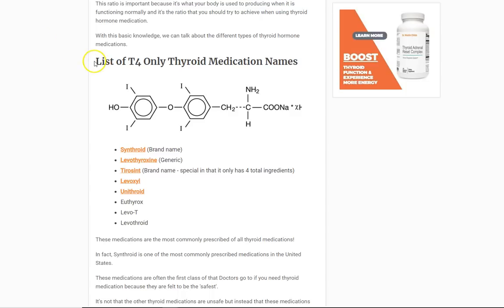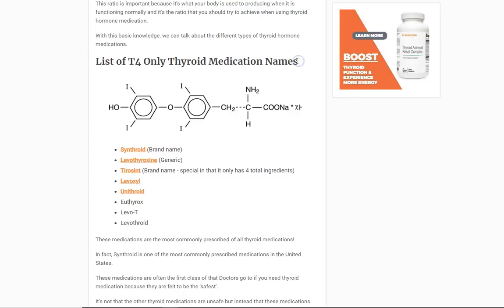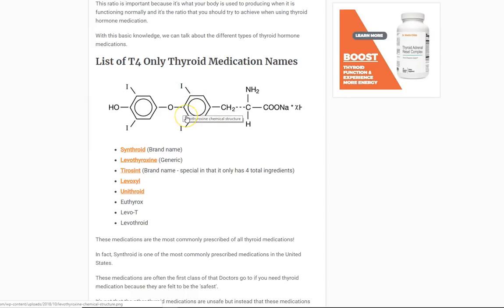Let's talk about a list of T4-only thyroid medications and all of these names. You can see that this is T4 — this is how we illustrate it in your body. And you can see here: iodine, iodine, iodine, iodine. If you count them, there's four. That's where the name T4 gets its name — because it has four iodines.